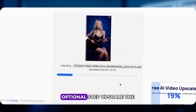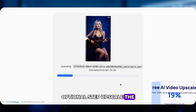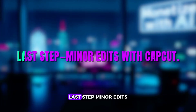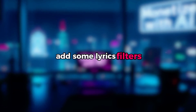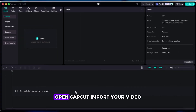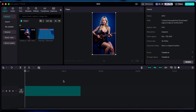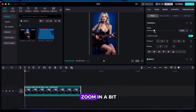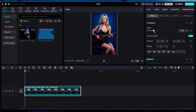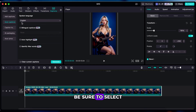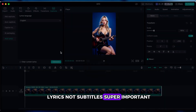Now that you've got your video, optional step: upscale the quality for a cleaner, sharper look — I recommend doing this for best results. Last step: minor edits with CapCut. You don't need any fancy skills, just a few simple touches. Add some lyrics, filters, and maybe effects. Open CapCut, import your video, drag it to the timeline. If there's a watermark, zoom in a bit to crop it out. Then auto-generate lyrics — be sure to select 'lyrics,' not 'subtitles.' Super important.